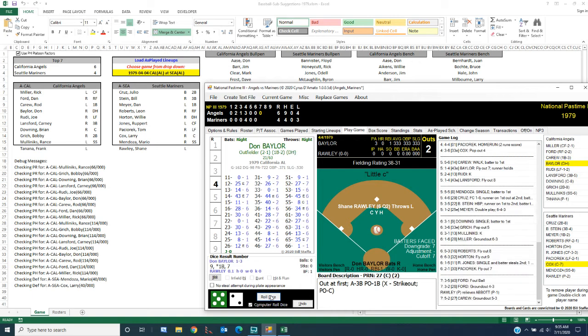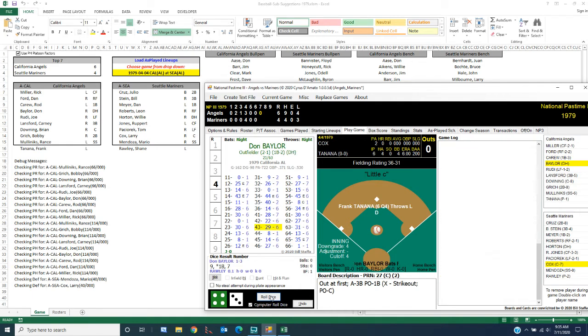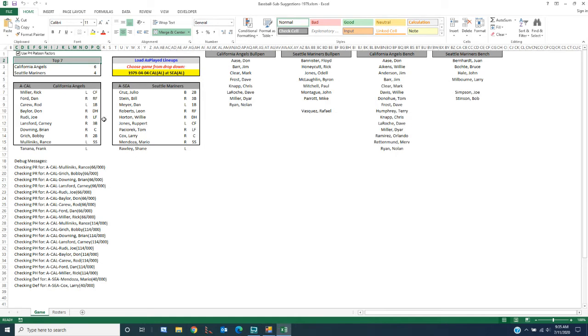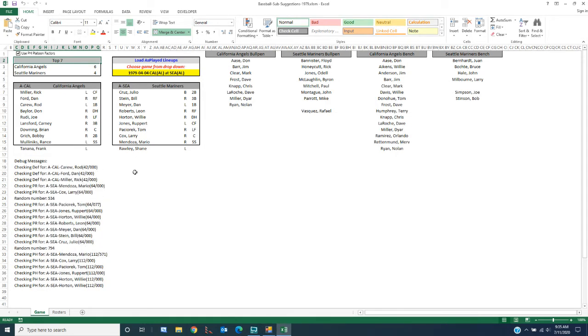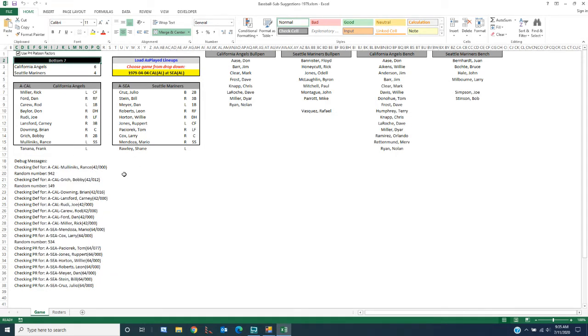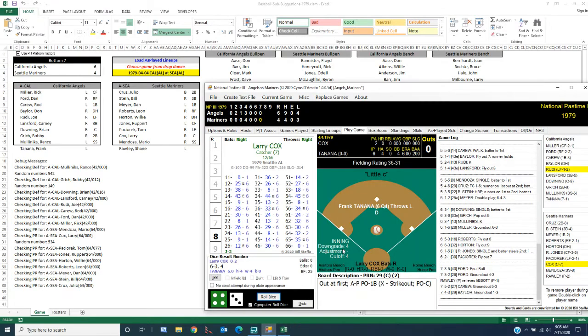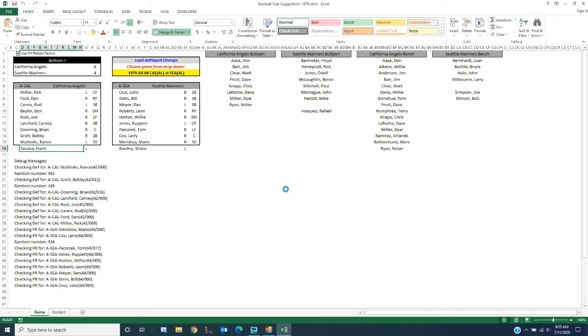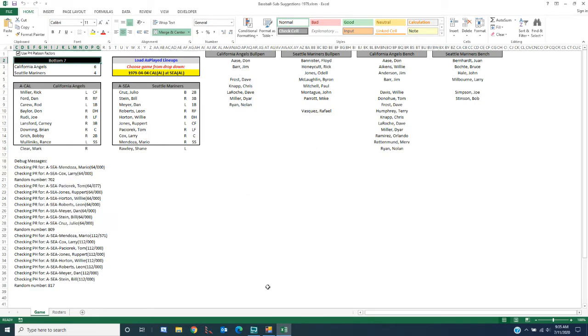So let's go ahead and finish this inning out. Alright, we go to the bottom of the seventh. It's still six to four. I'm going to have no suggestion. So unless I'm going to pull the starter, which I am going to do in this case, I'm going to choose a pitcher. We're going to bring in Mark Clear.